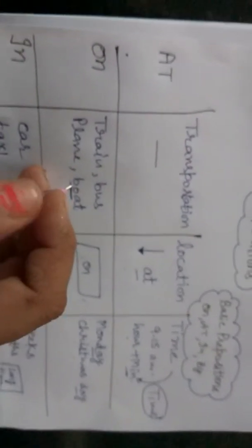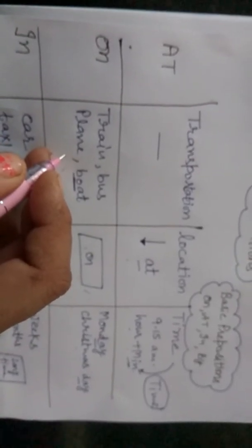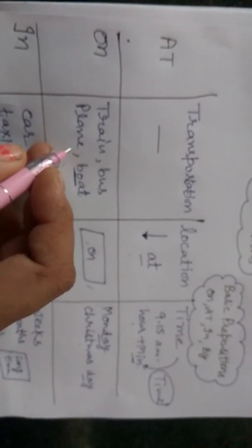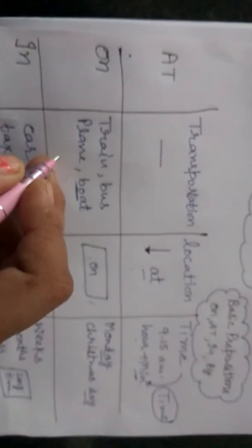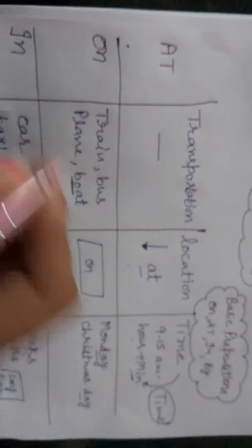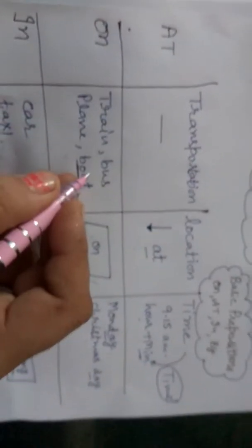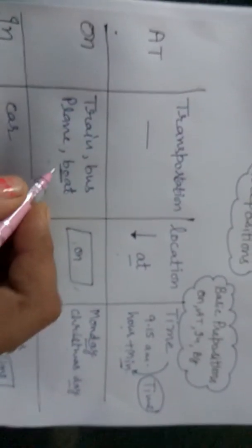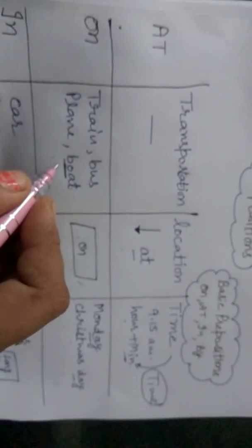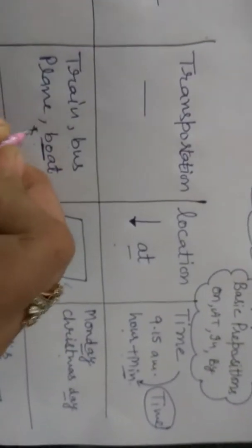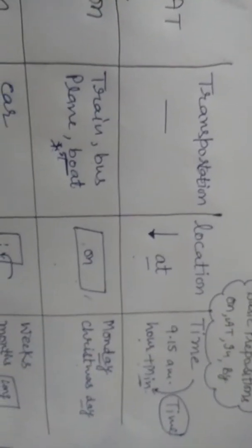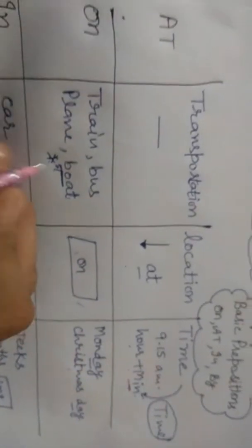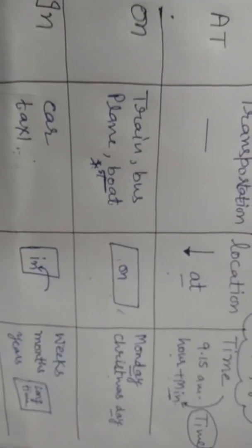There we can use on where many people travelling. Where many people travelling will come to our on. But exceptional case is a board - the boat small or big, big bhi ho sakti hai. Toh bot jahan small ho ghi use karenge in and bot agar big hai toh use ho ga on. Clear.